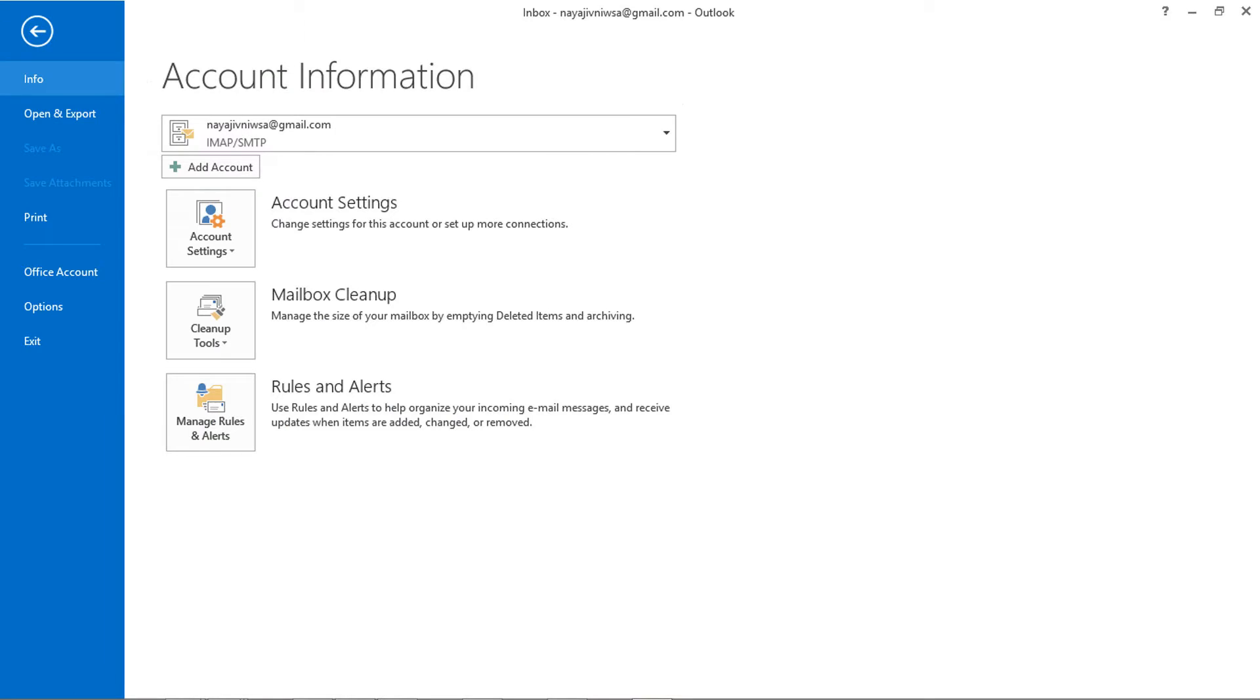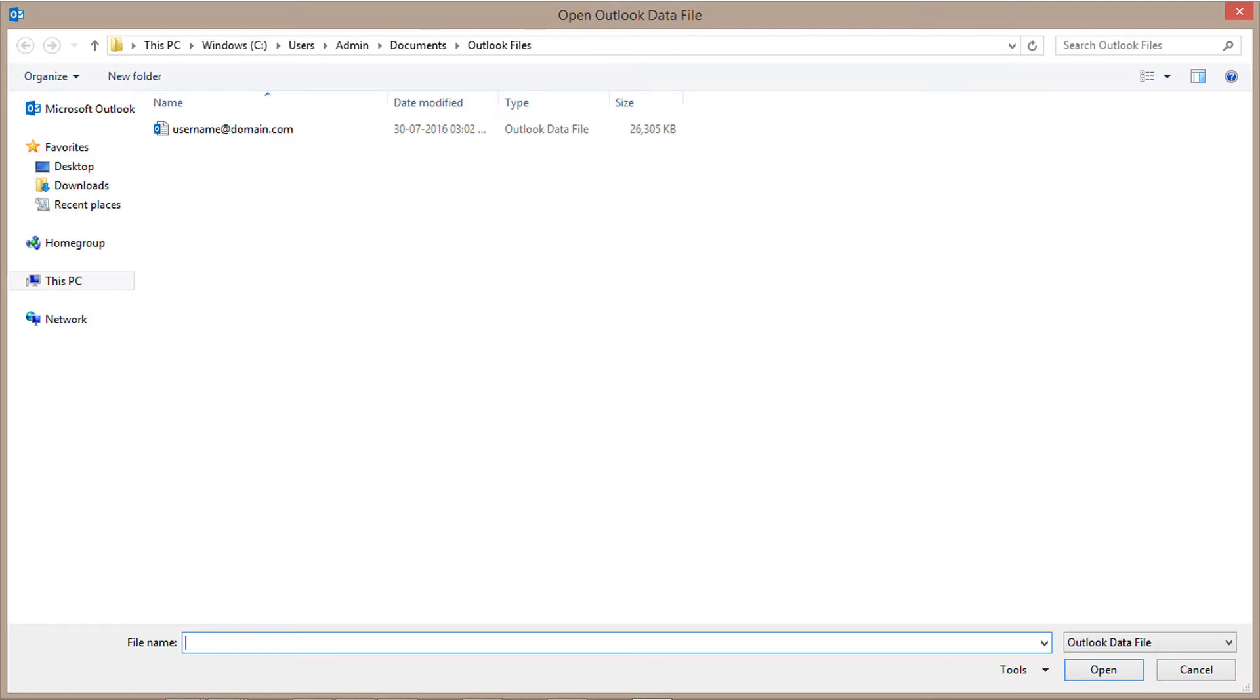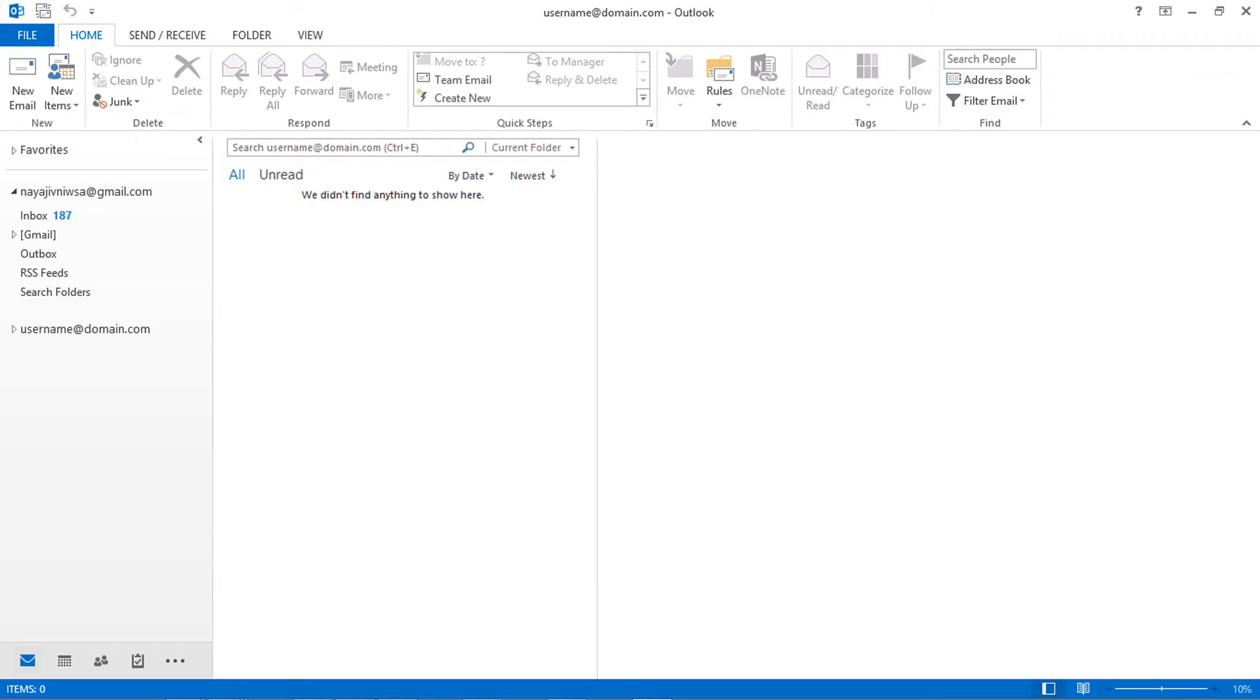Now choose open and export, select open Outlook data file. Select the PST file and click OK. PST file successfully imported.